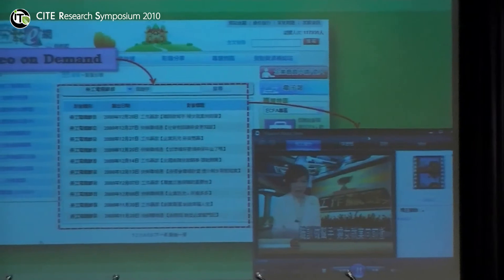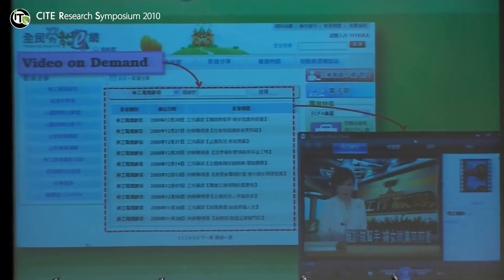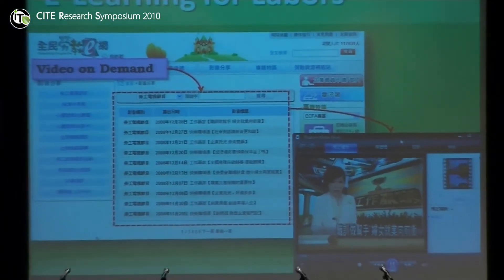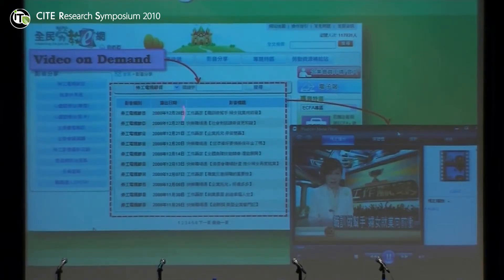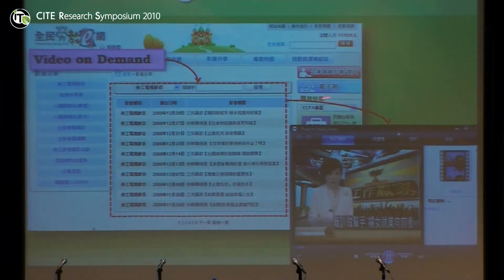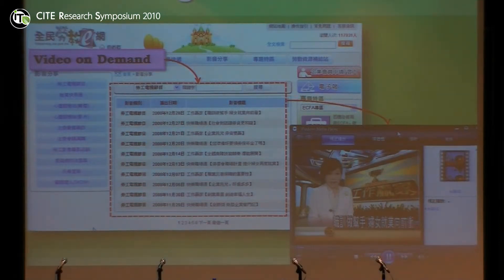Here is the portal for the label. You can see we have many courses here, including courses to help women get a job in the market.